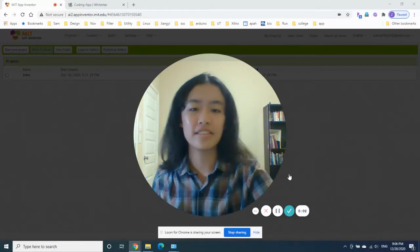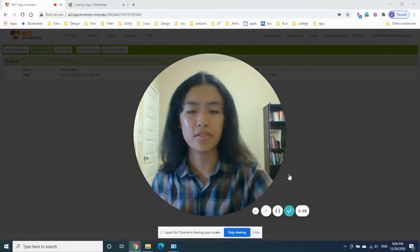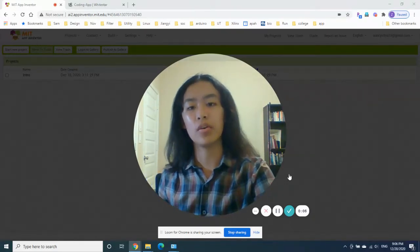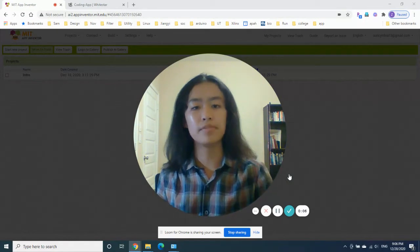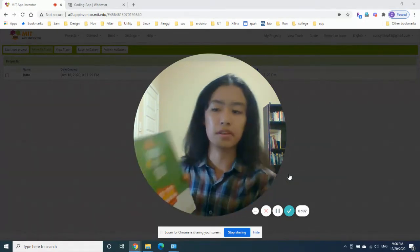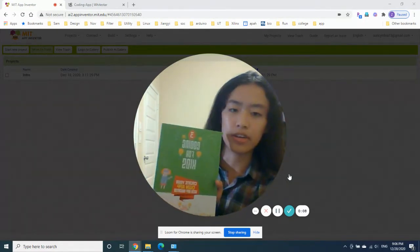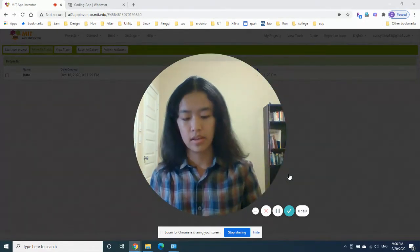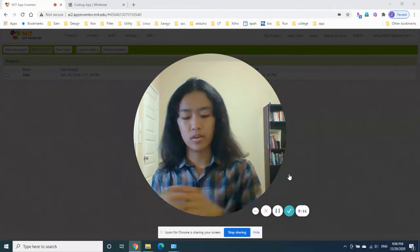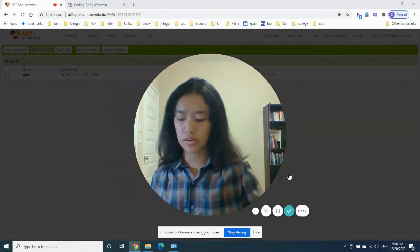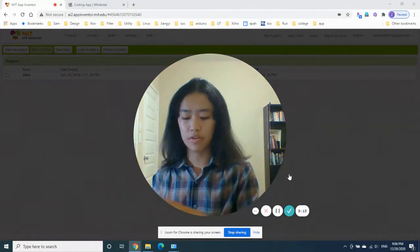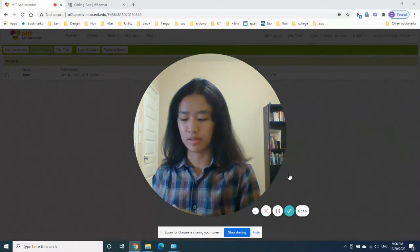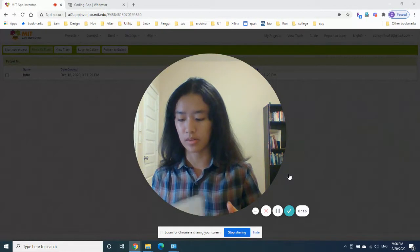Hi y'all, this is video two of our coding mobile apps using the book Coding for Kids, and today we're going to start on our first project. That's going to be really cool — we're going to make a cool game.